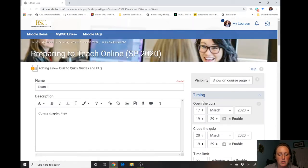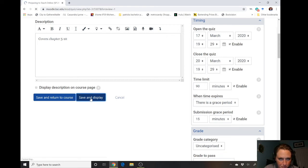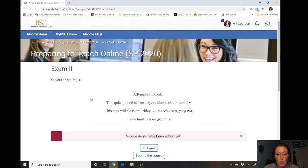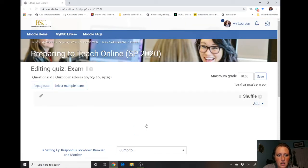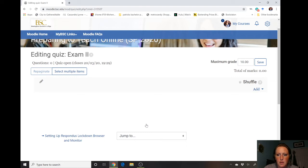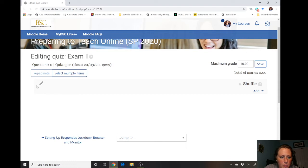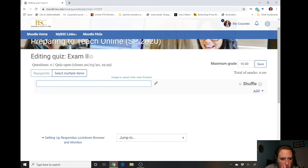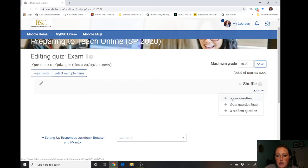We can work on that one-on-one if needed. Now that we've set up our basics, we're gonna go to 'save and display.' Now we can start adding questions. To add questions, you're gonna go to 'edit quiz.' You're gonna go to 'add' and say 'a new question.'